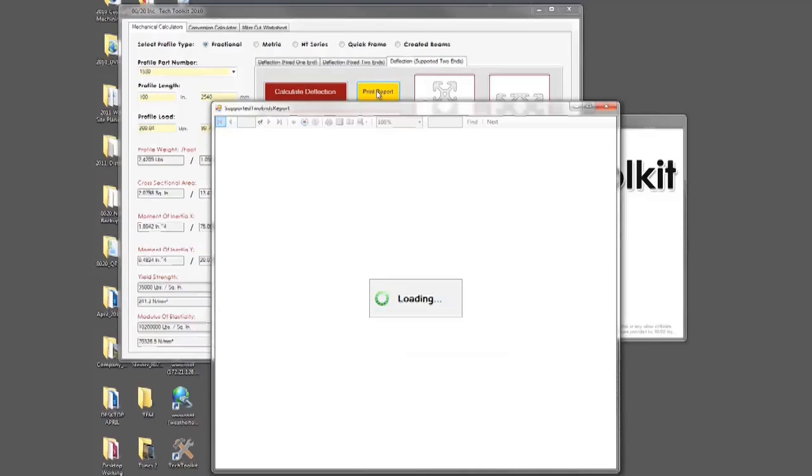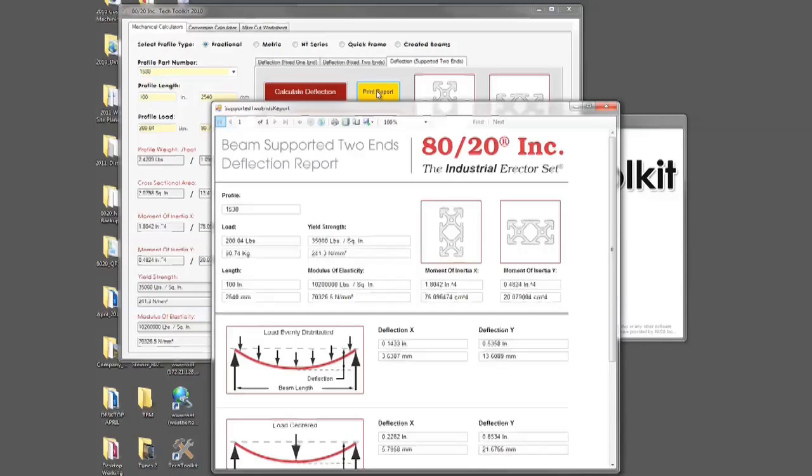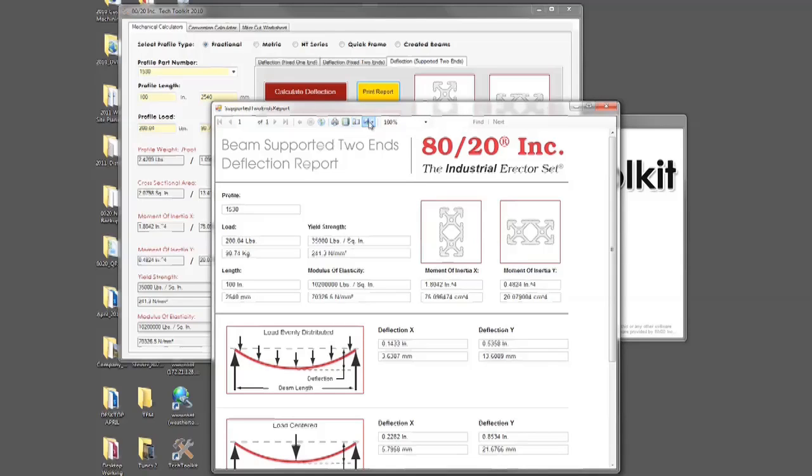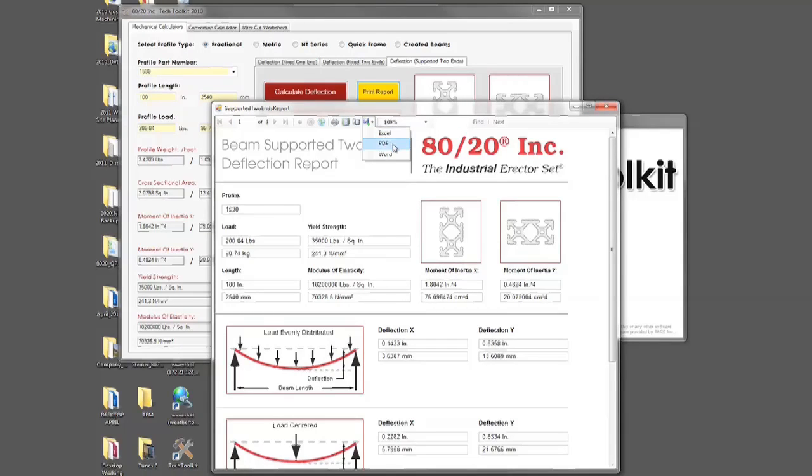This will generate a report showing everything in the current tab for the deflection type. You can either print the report, or you can save the report as an Excel file, a PDF, or a Word document.